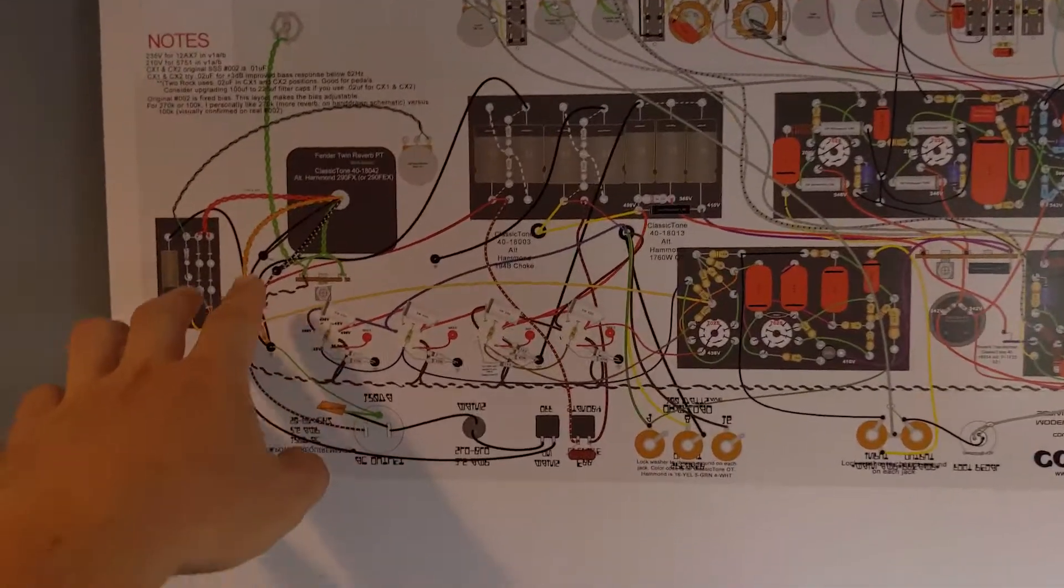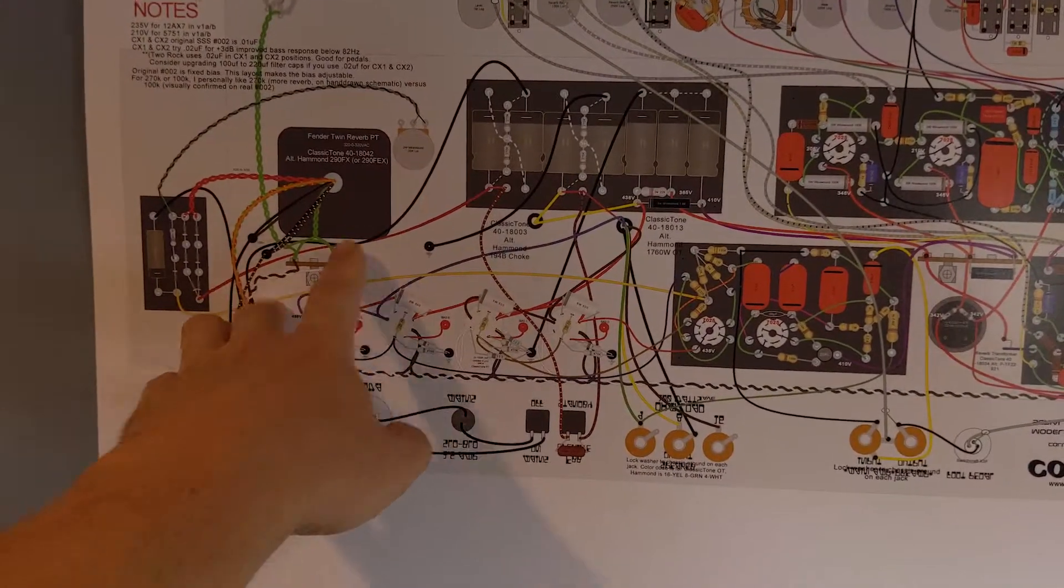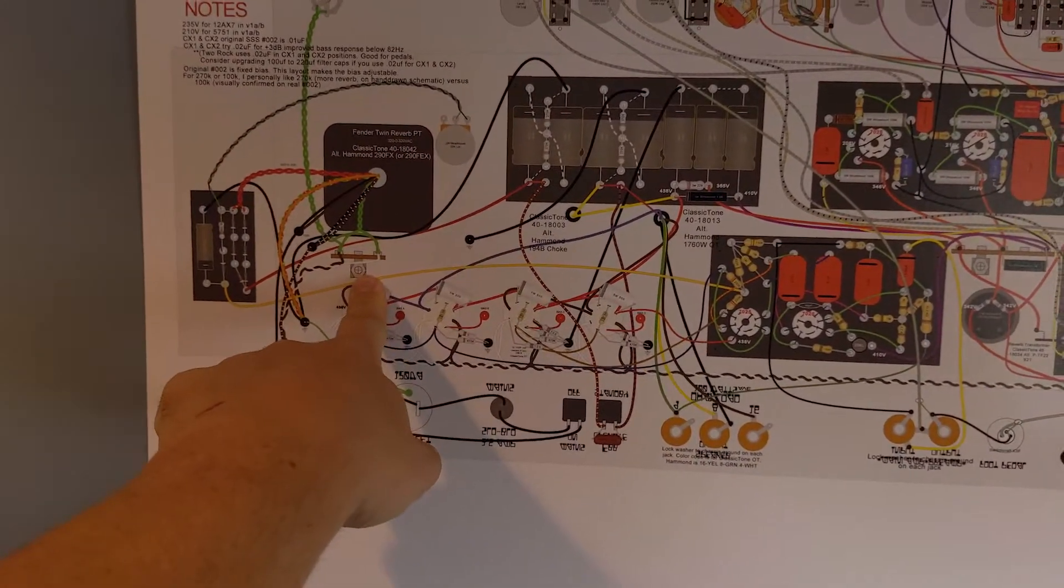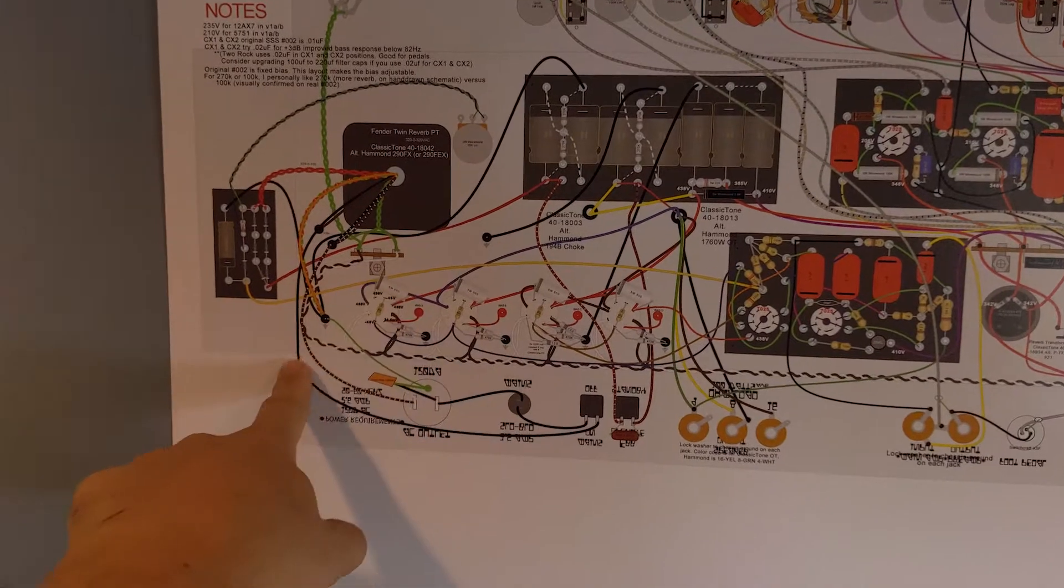And basically what we're trying to do is reduce, if there's a high current, so this one's like high current ground. I just moved it over here.